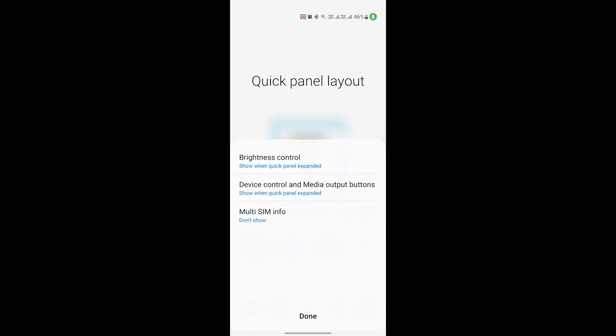Here you can see three different options: brightness control, device control and media output buttons, and multi-SIM info. I don't want the multi-SIM info in my notification panel, so I set it as Don't Show.